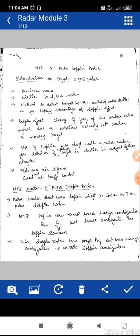First, we will talk about the basic principle of MTI radar and pulse Doppler radar. A pulse Doppler radar that uses Doppler shift is classified as either MTI or pulse Doppler radar. In both cases, we use a pulse as the transmitted signal. If we use a continuous wave for detecting a moving target, it is known as a continuous wave radar.